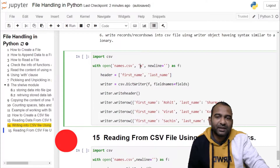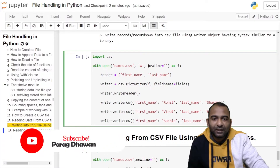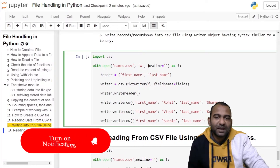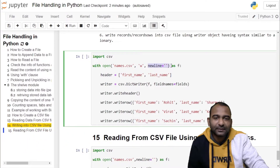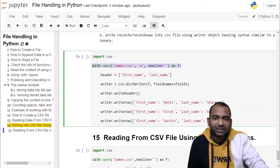When you are working with a file you also have to pass the additional parameter newline equal to blank. This will create a new file names.csv. Information of this file will be stored in the file handle or file object f. By this statement we have created a CSV file and opened it in write mode.